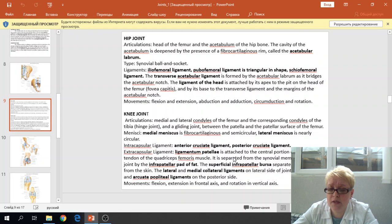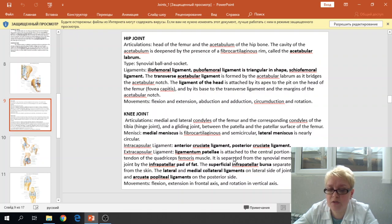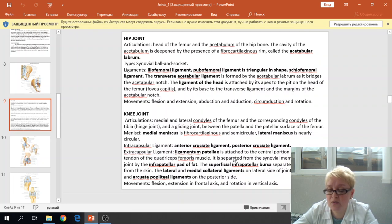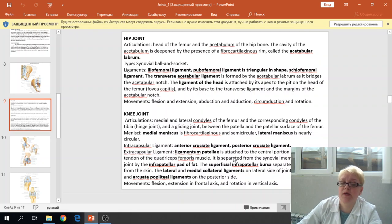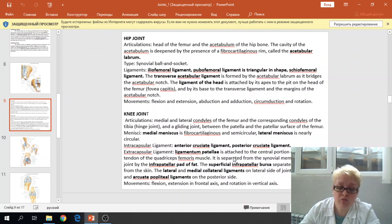The extracapsular ligaments include the ligamentum patellae, which attaches to the central portion of the common tendon of the quadriceps femoris muscle. It is separated from the synovial membrane by the infrapatellar pad of fat, and the superficial infrapatellar bursa separates the ligament from the skin. We also have lateral and medial collateral ligaments and two popliteal ligaments — oblique and arcuate — on the posterior side of the capsule. The movements of this joint are flexion and extension in the frontal axis and rotation in the vertical axis.